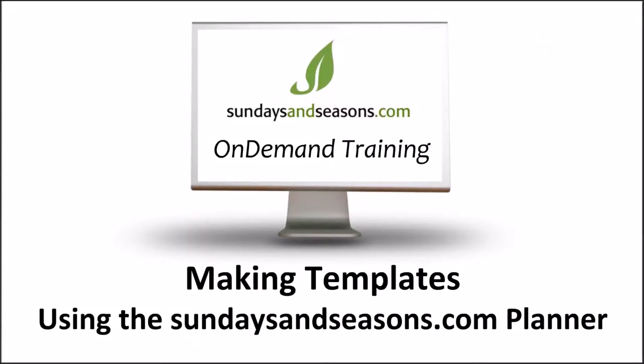Welcome to Sundays and Seasons On-Demand Training. You have chosen the module entitled Making Templates from the SundaysandSeasons.com Using the Planner Series.